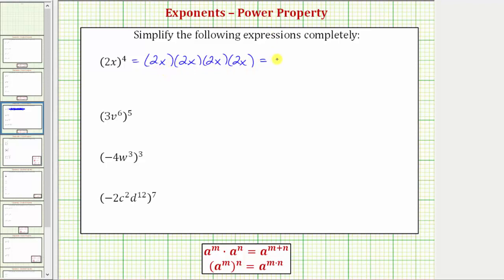So we can write this as 2 to the fourth times x to the fourth. We can evaluate 2 to the fourth because the base is 2. 2 to the fourth is equal to four factors of 2, which equals 16, and therefore this simplifies to 16x to the fourth.